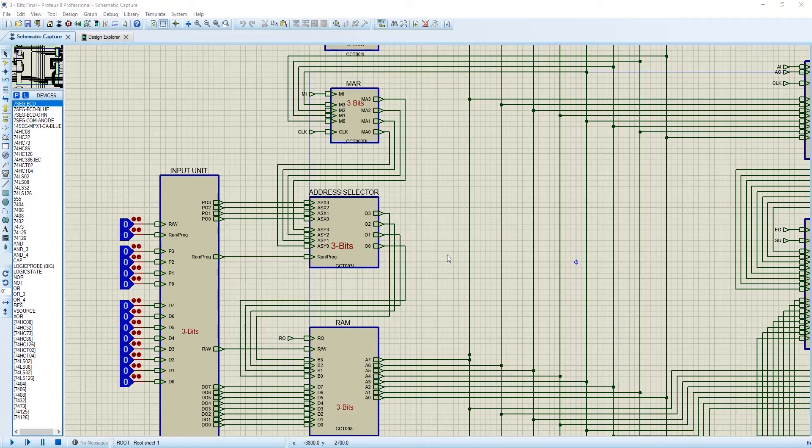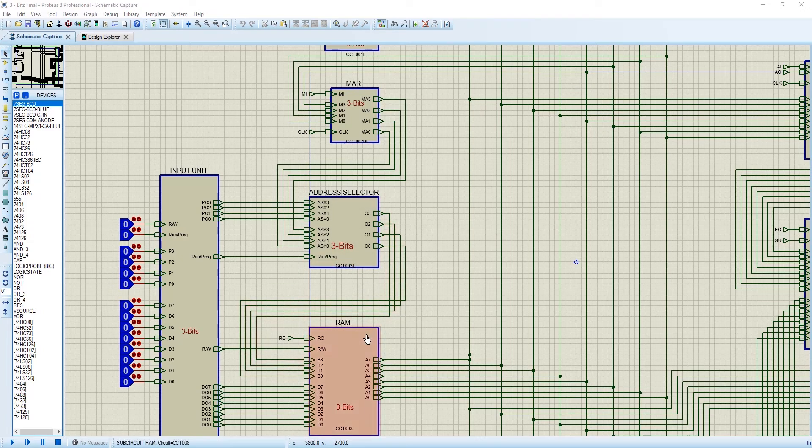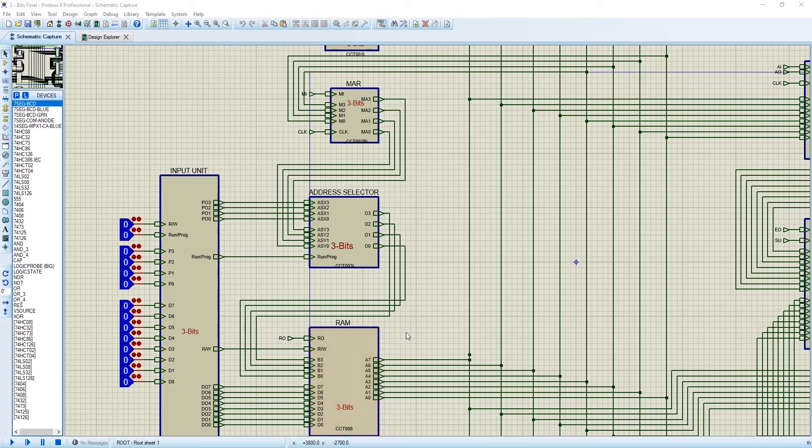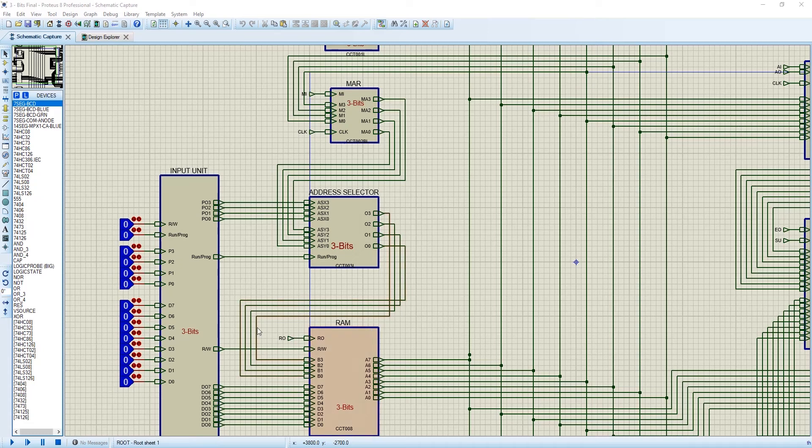Okay, now take a look at the address selector portion. Before starting, let me tell you our RAM is 16 by 8-bit RAM. 16 means 2 to the power 4, so we need 4 address locations - a 4-bit binary address location, that means 0 to 15. Addresses are coming from the address selector directly.